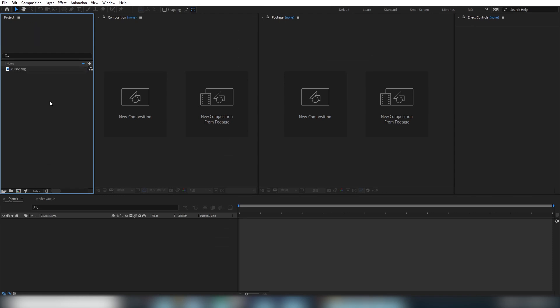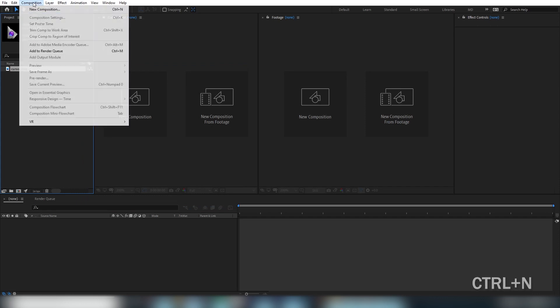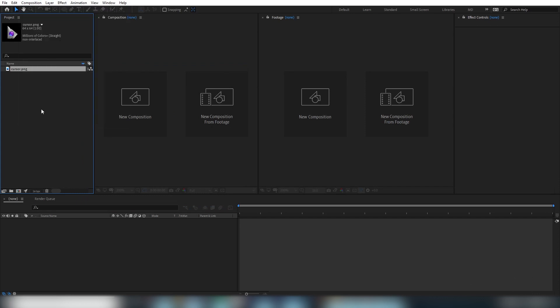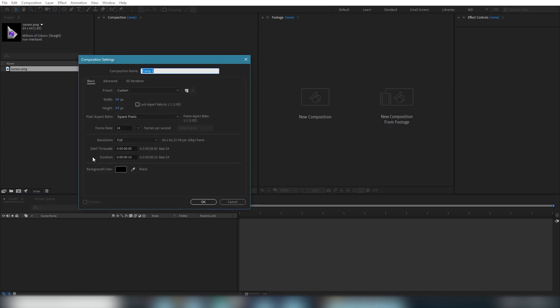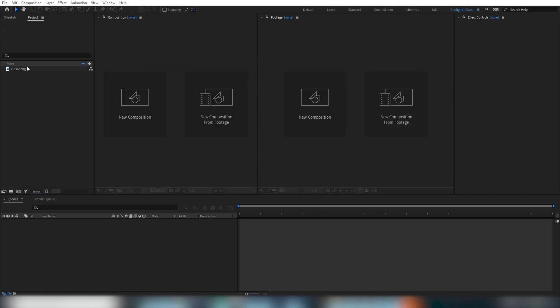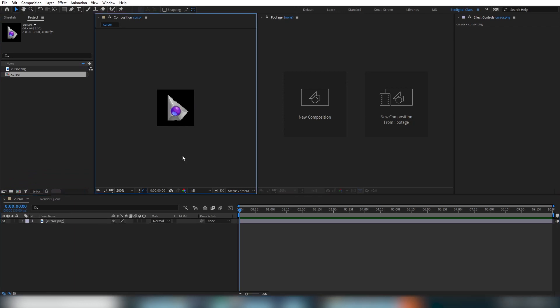Next, we'll want to create what's called a composition. You can hit ctrl n or go to the composition menu and hit new composition or you can click this button here. But we're actually not going to do any of that. We're going to grab our cursor here and just drag it directly onto that button.